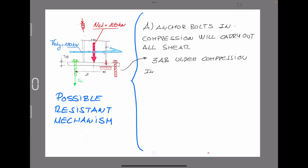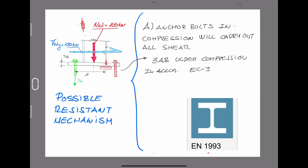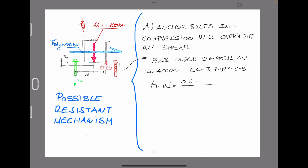In accordance with Eurocode 3 part 1-8, the anchor bolt shear capacity is governed by the following equation: a factor of 0.6 for the grade of the anchor bolts, multiplied by the ultimate strength capacity, multiplied by the cross-sectional area of the anchor bolt, divided by a safety factor of 1.25 for connections.